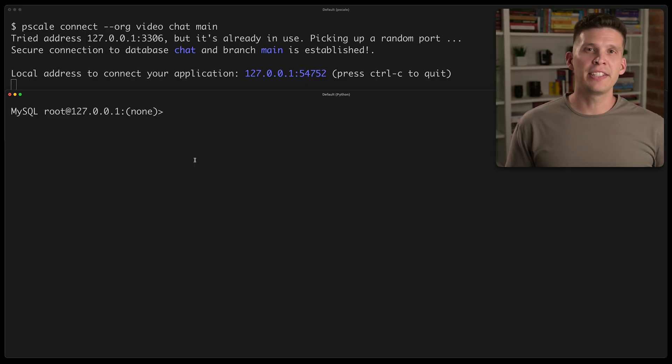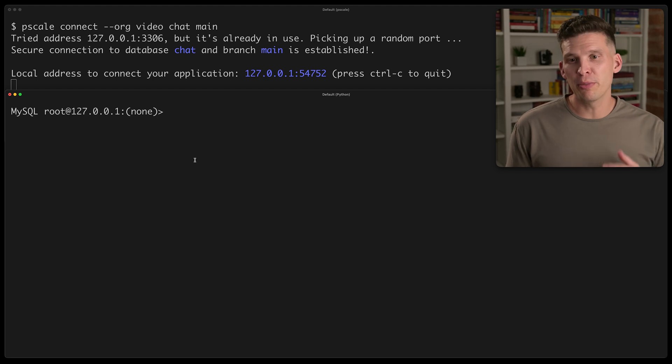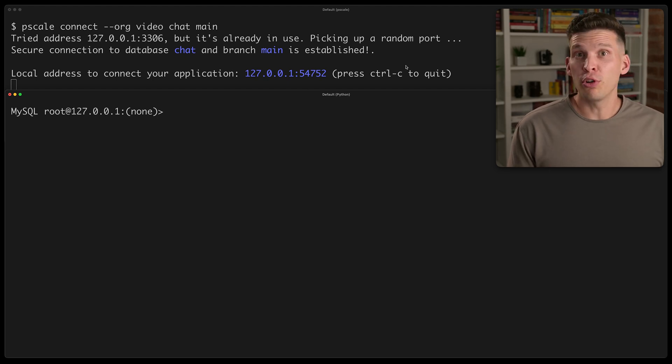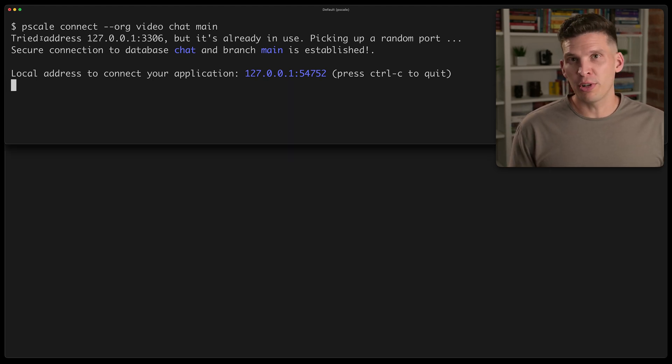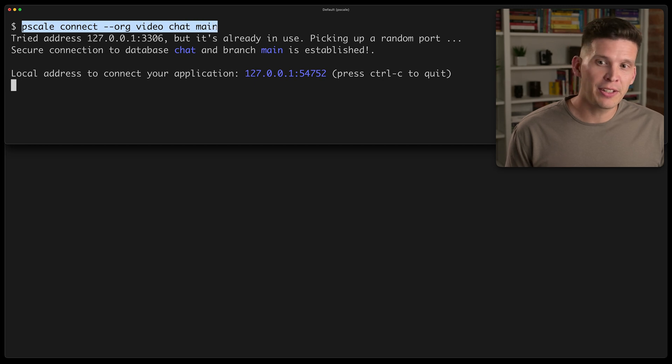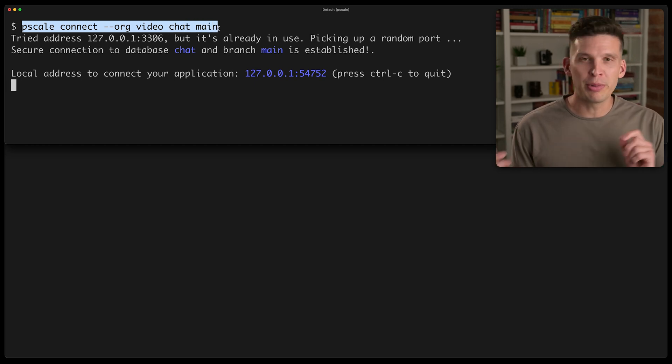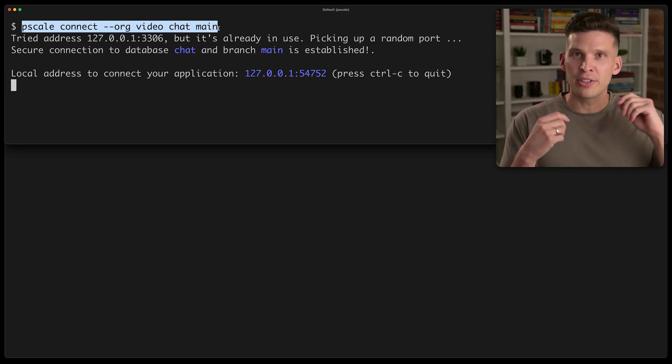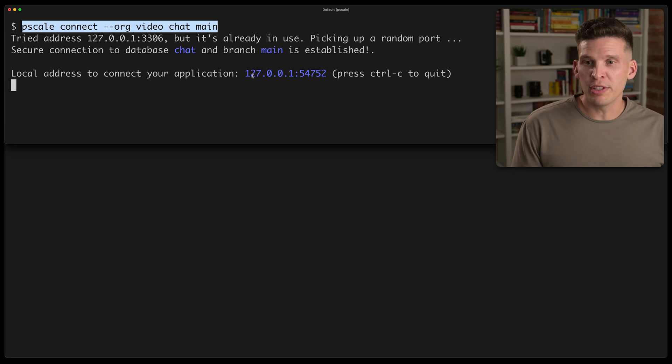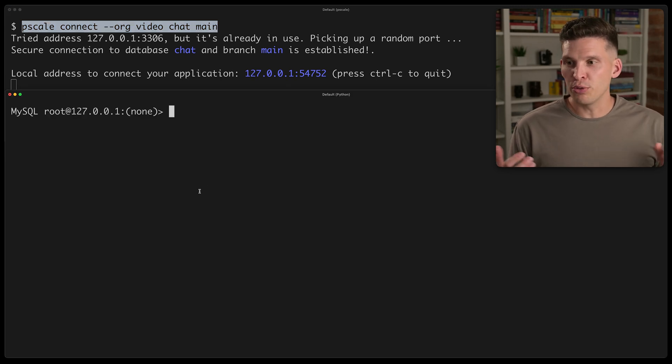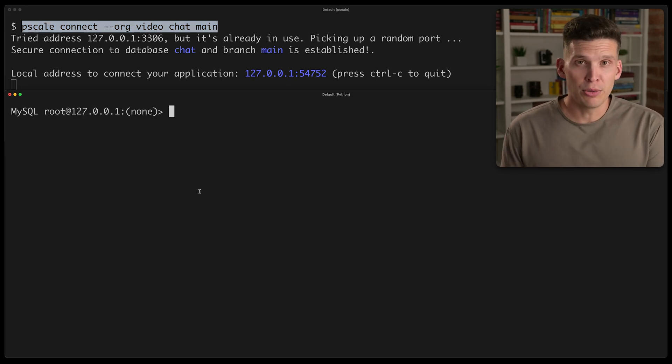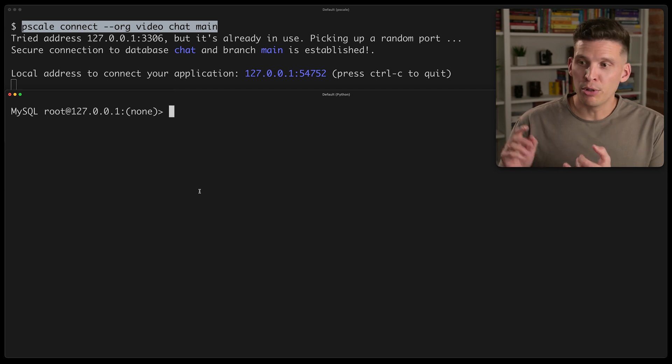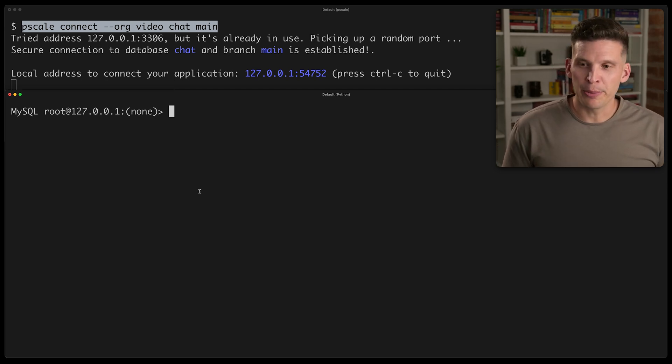I've gone ahead and connected to my PlanetScale database from the command line here. And just so you know, if you ever want to do something like this, a great way to connect is after authenticating with your PScale command line, you can do a PScale connect, connect to the database and branch that you want, and it'll give you an address that you can then connect to using whatever command line client you want, like just the MySQL client or MyCLI, which is what I'm using here.